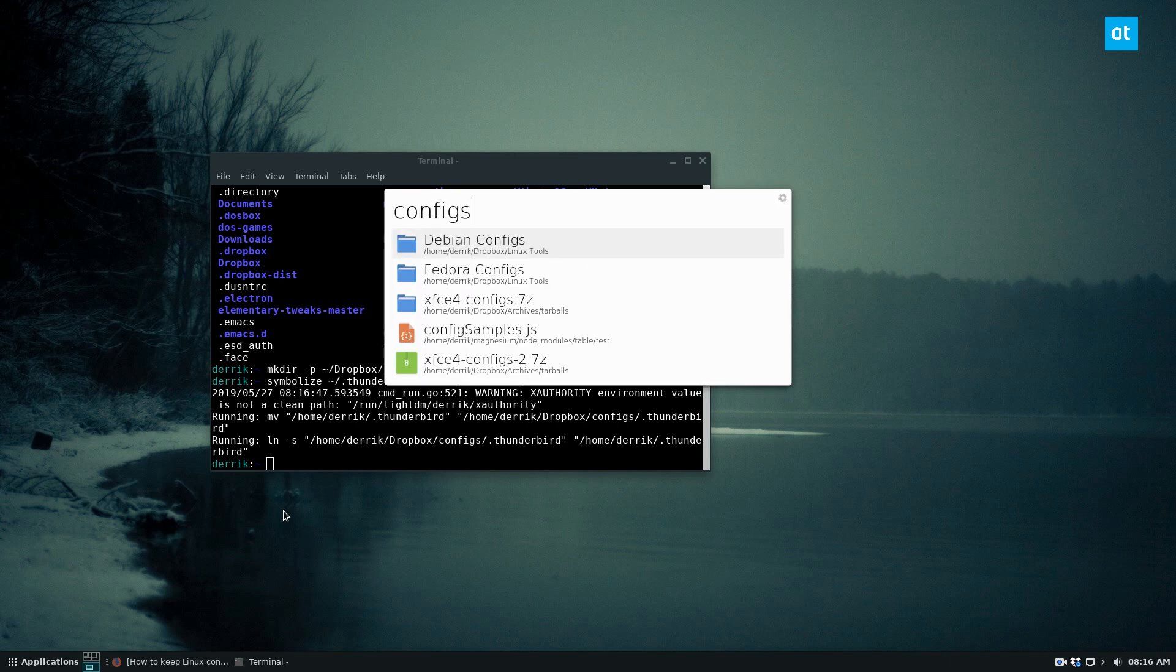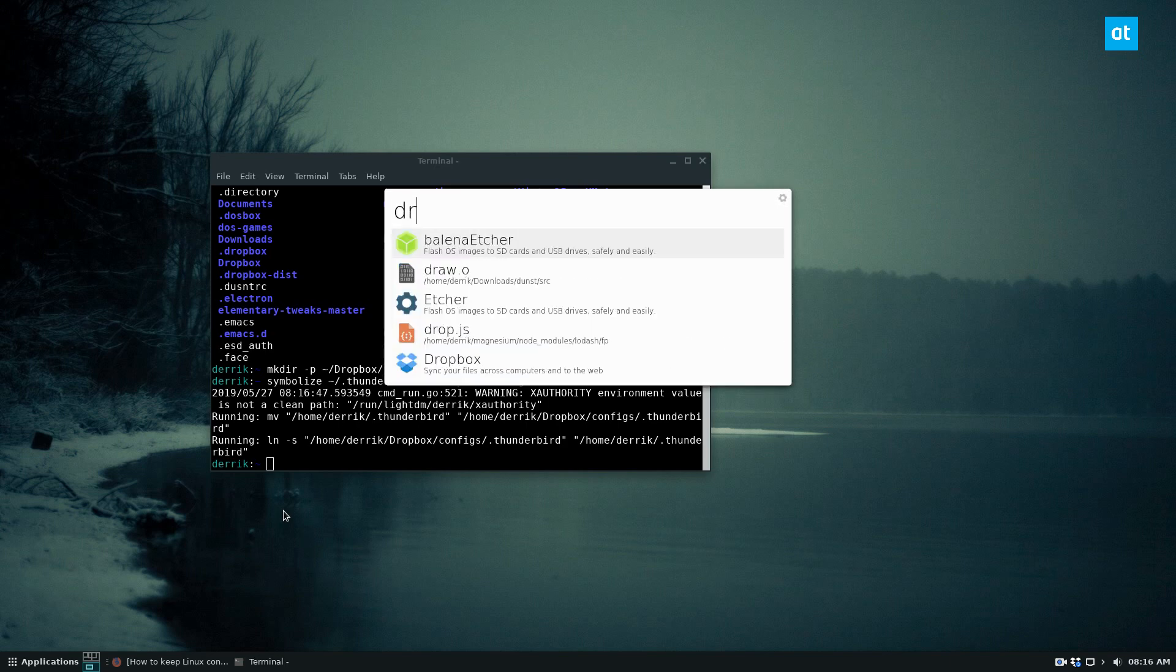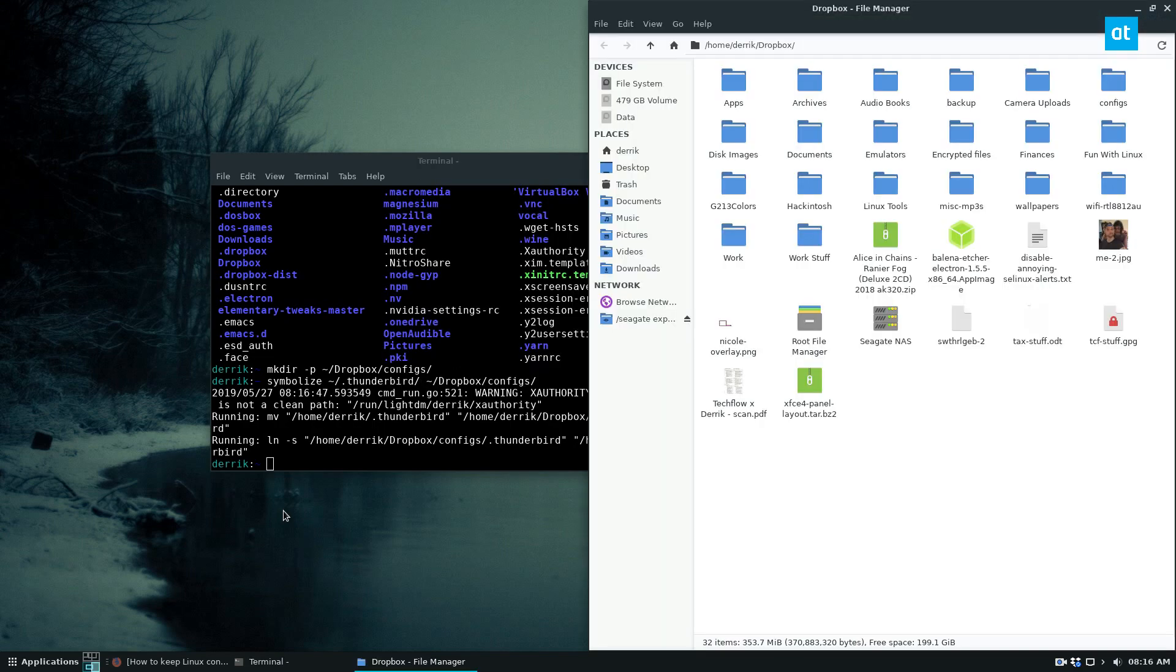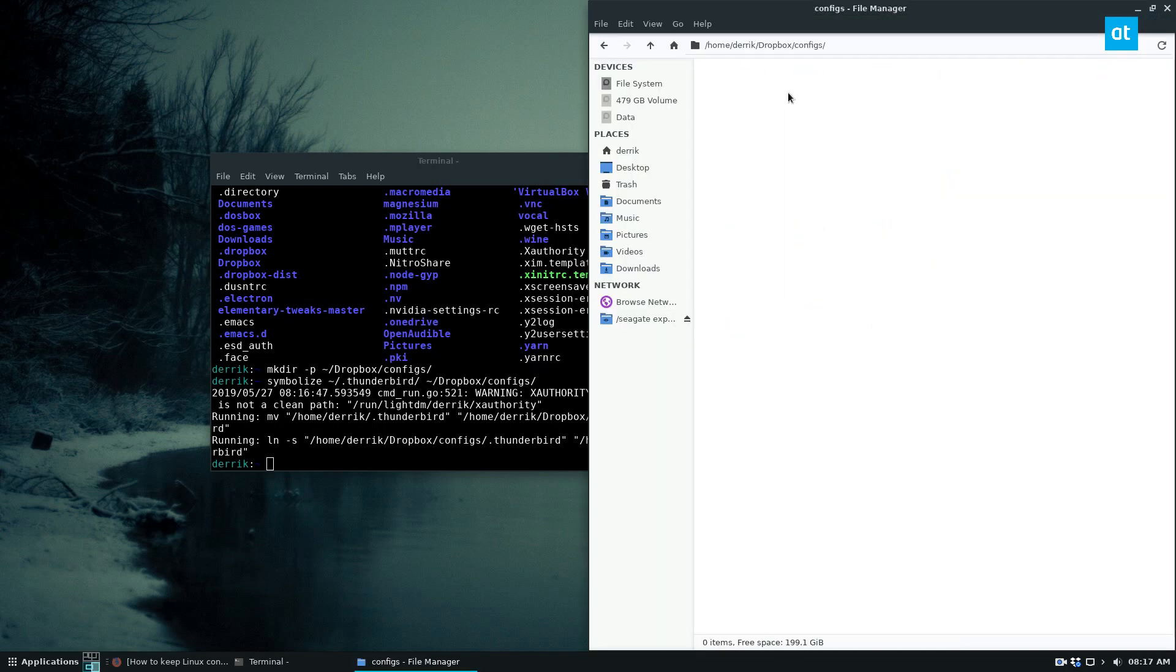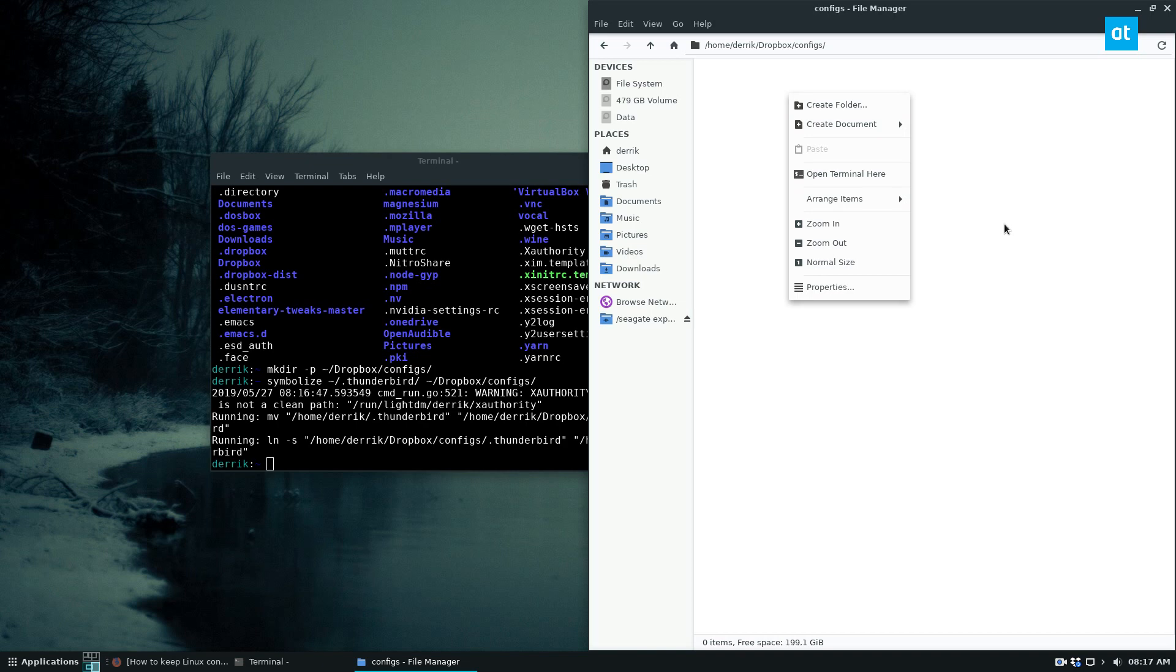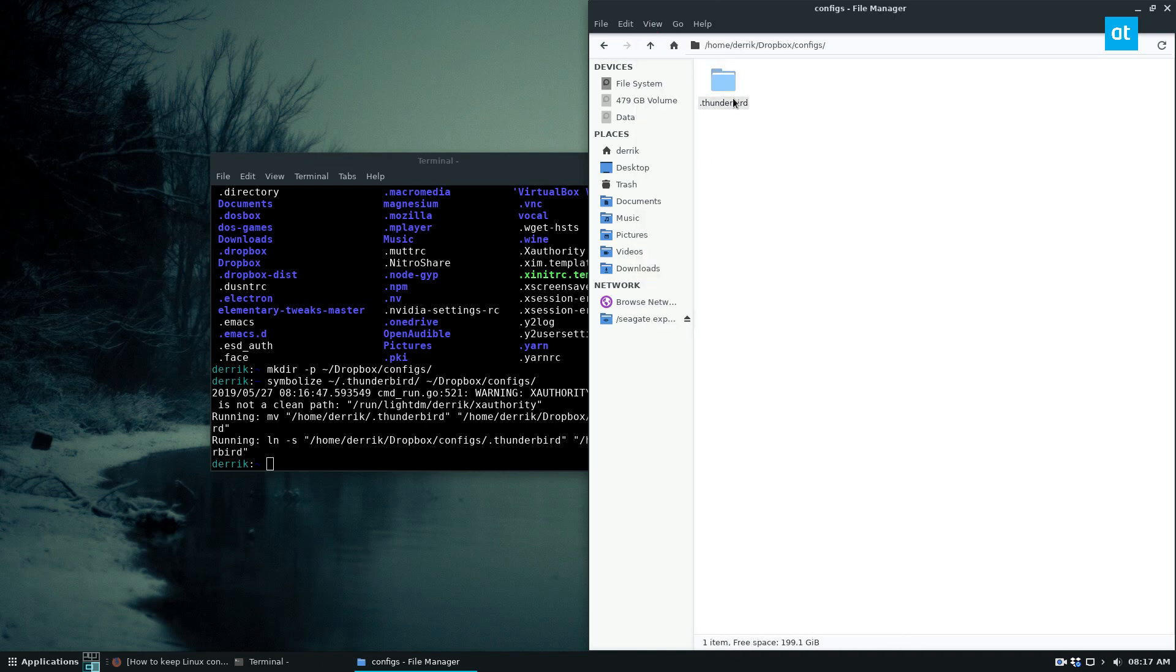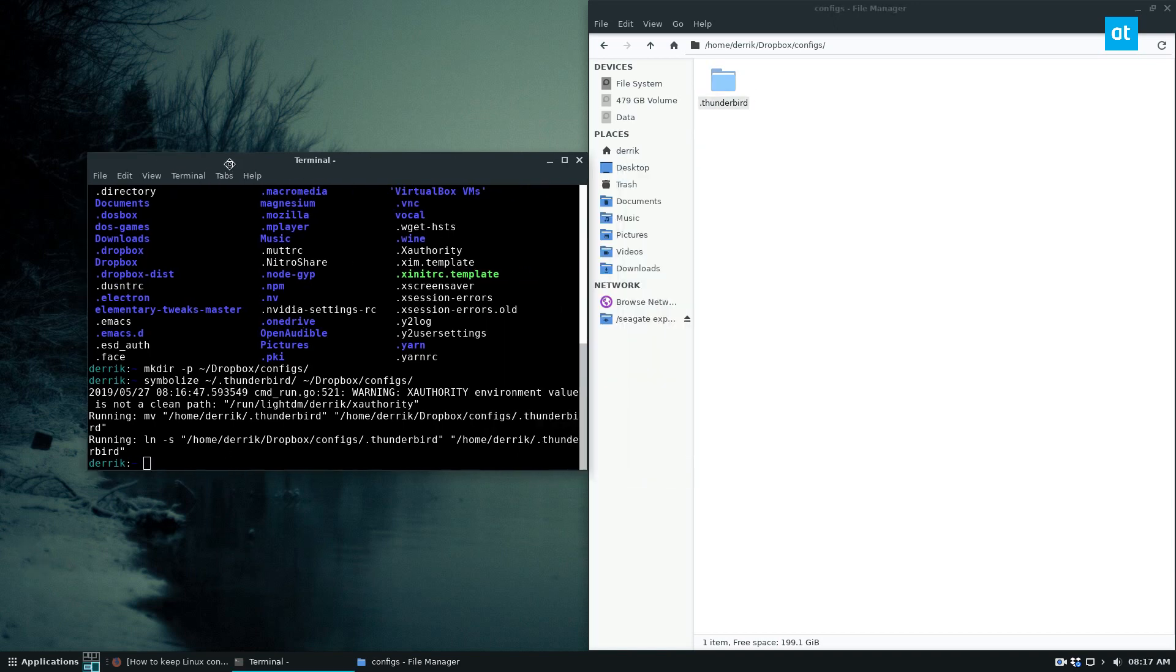So if I go to configs, let's go to Dropbox, the Dropbox folder, we can find configs and if I show hidden files here, we can see my Thunderbird email folder is backed up in the Dropbox config folder. So that means that my email is still working.